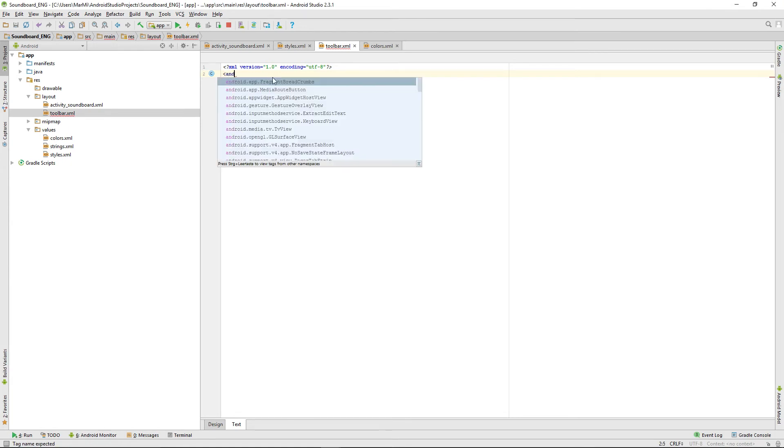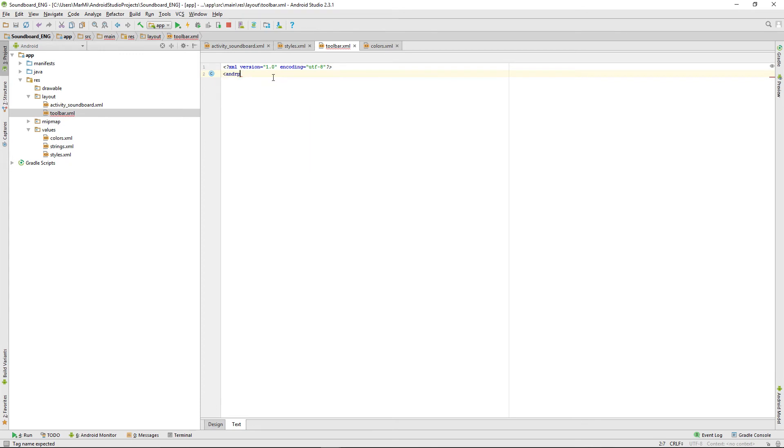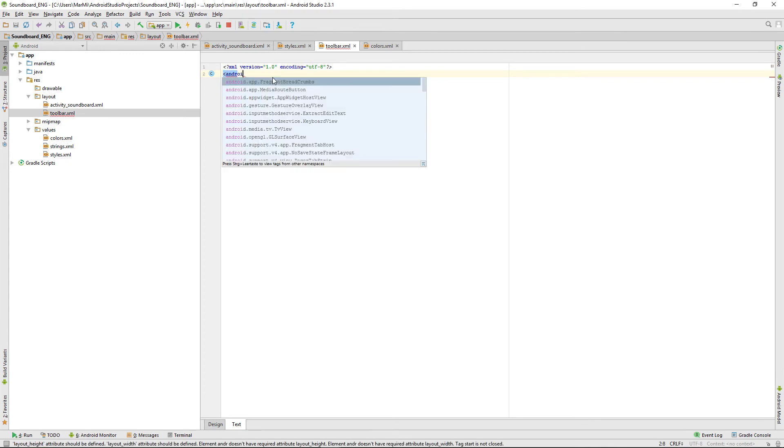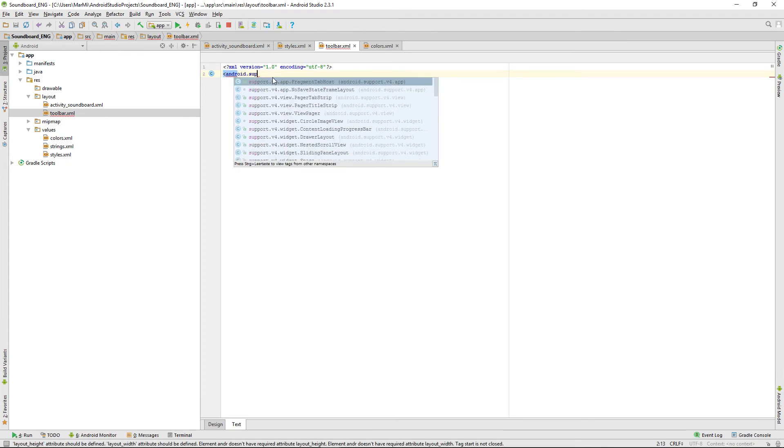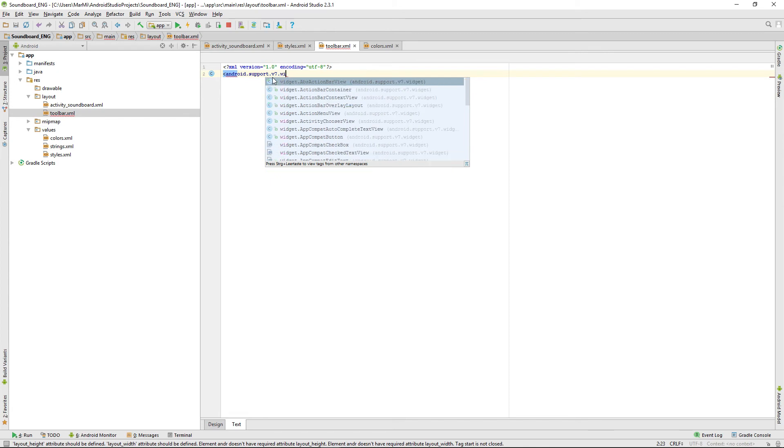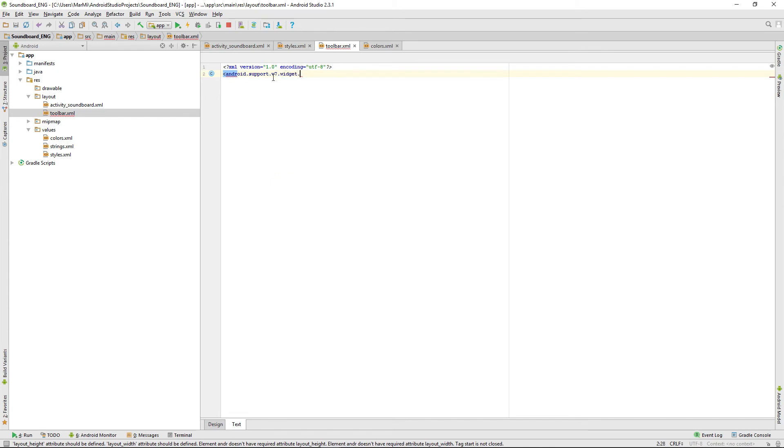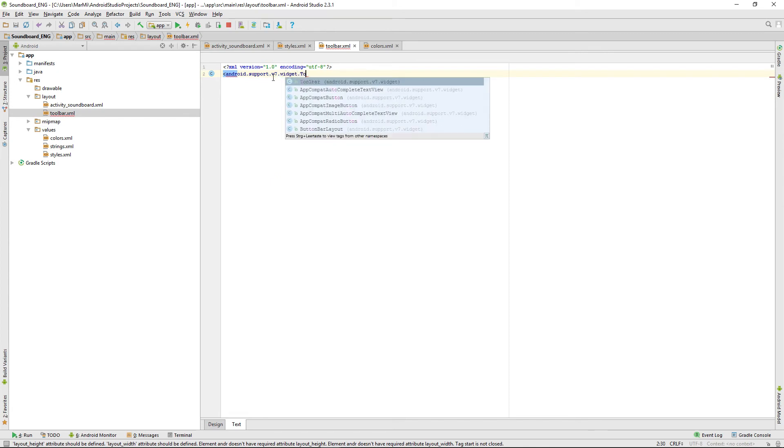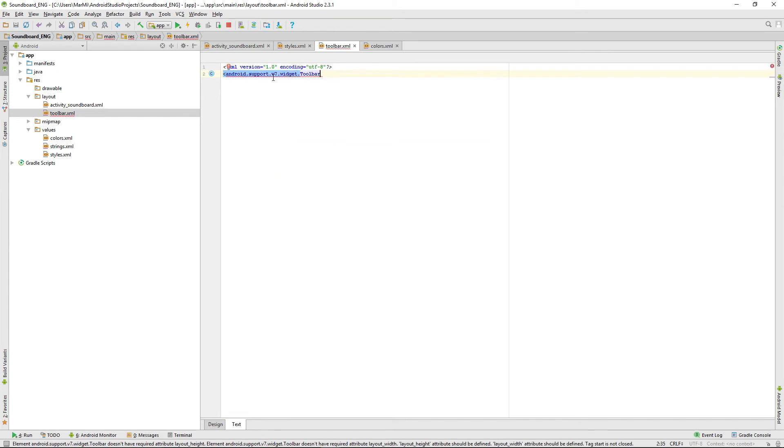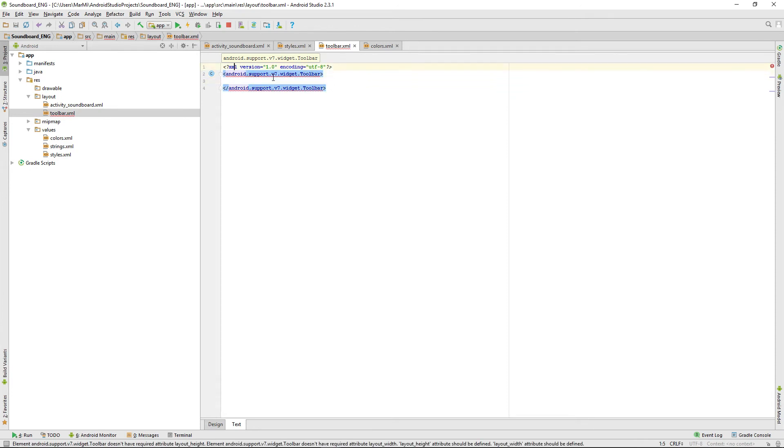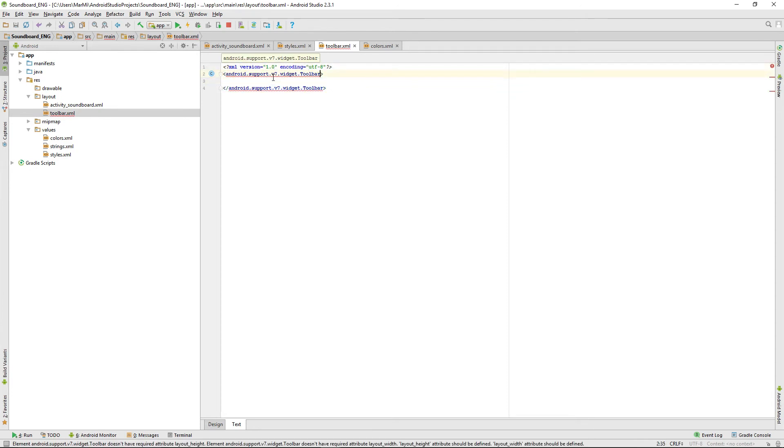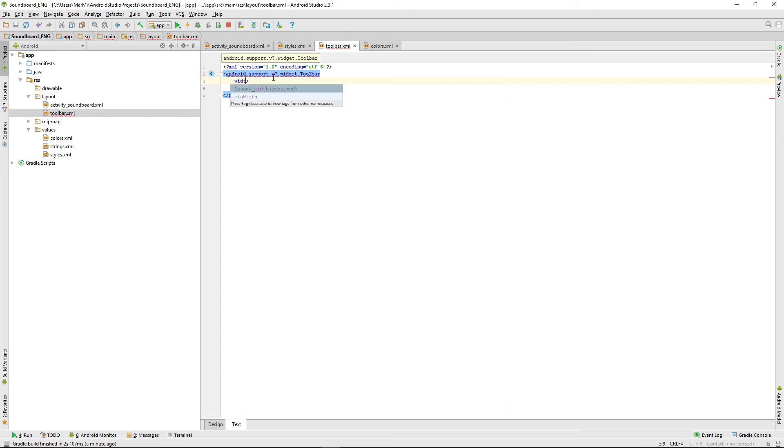We're defining a new android support v7 widget toolbar and we're giving it some parameters like it needs a width.